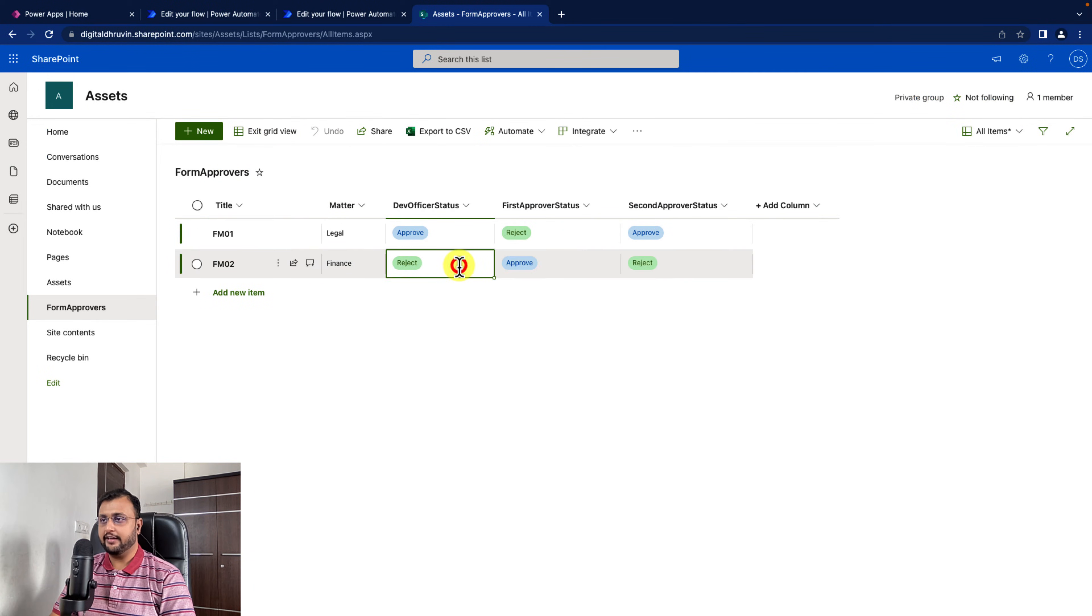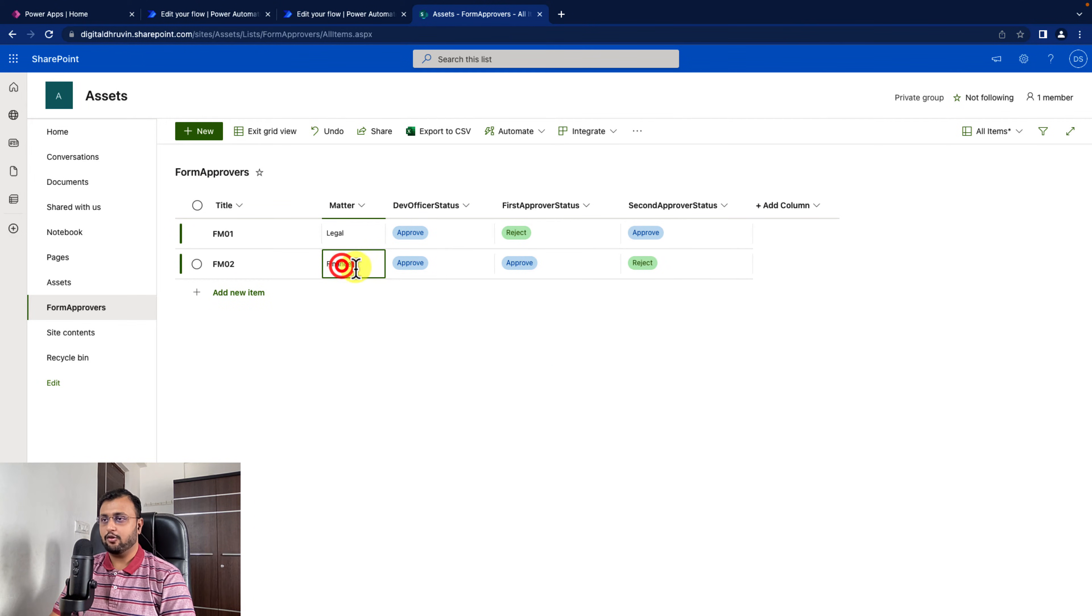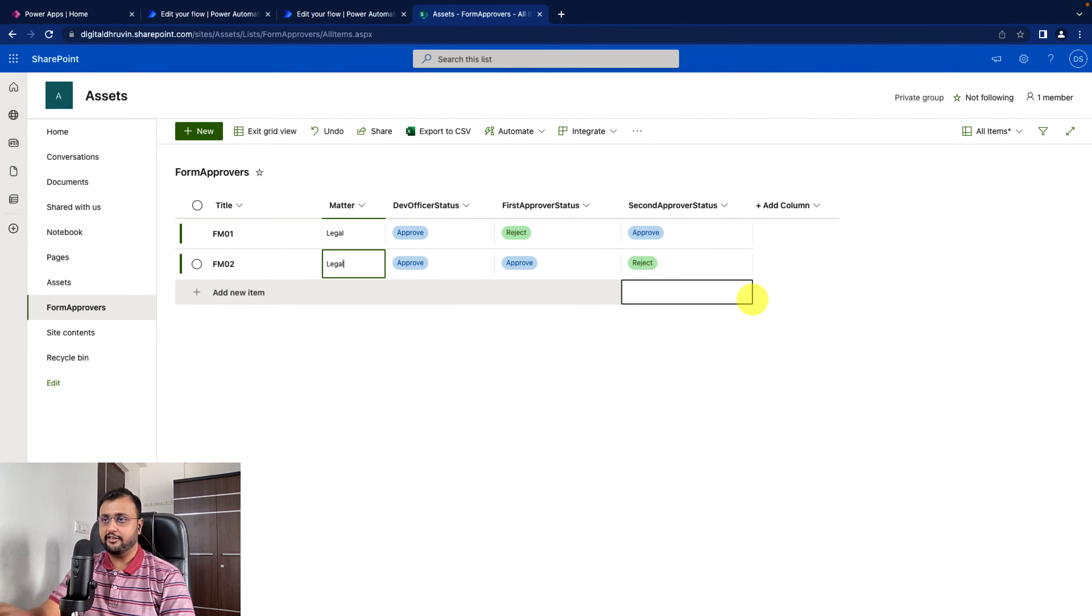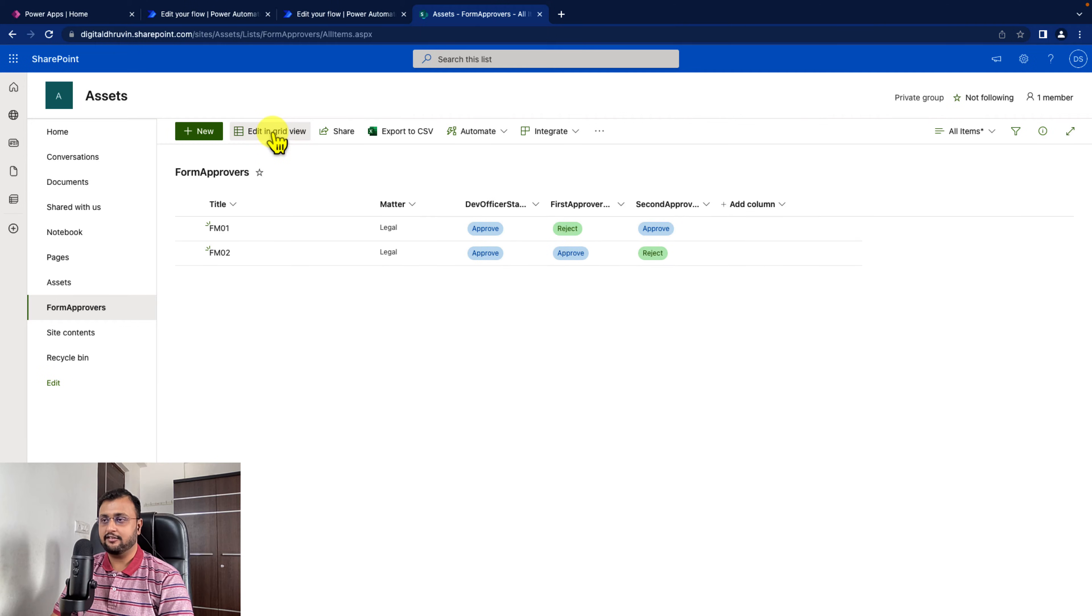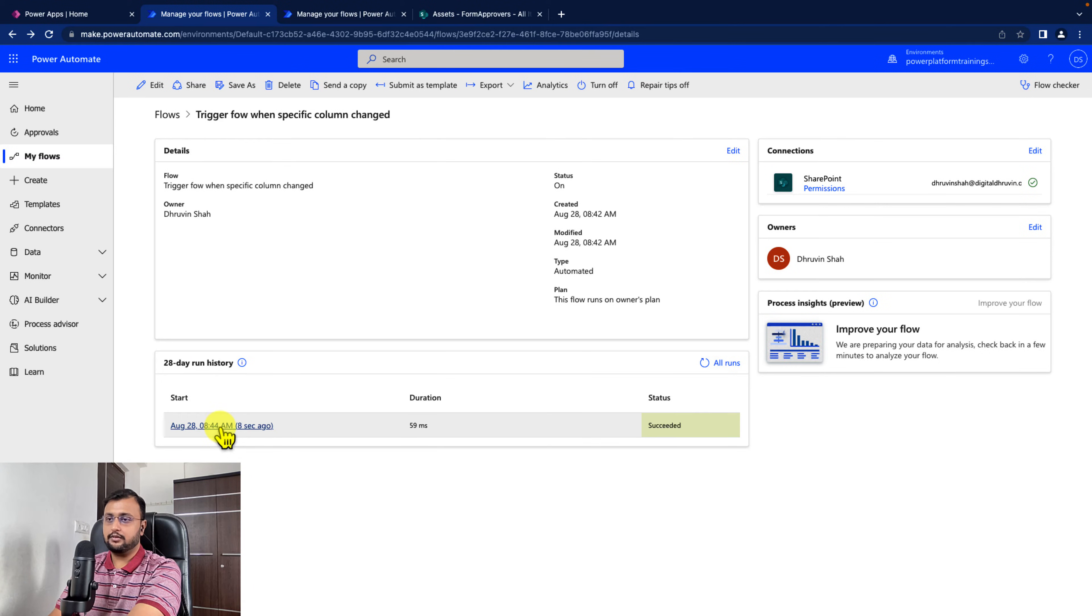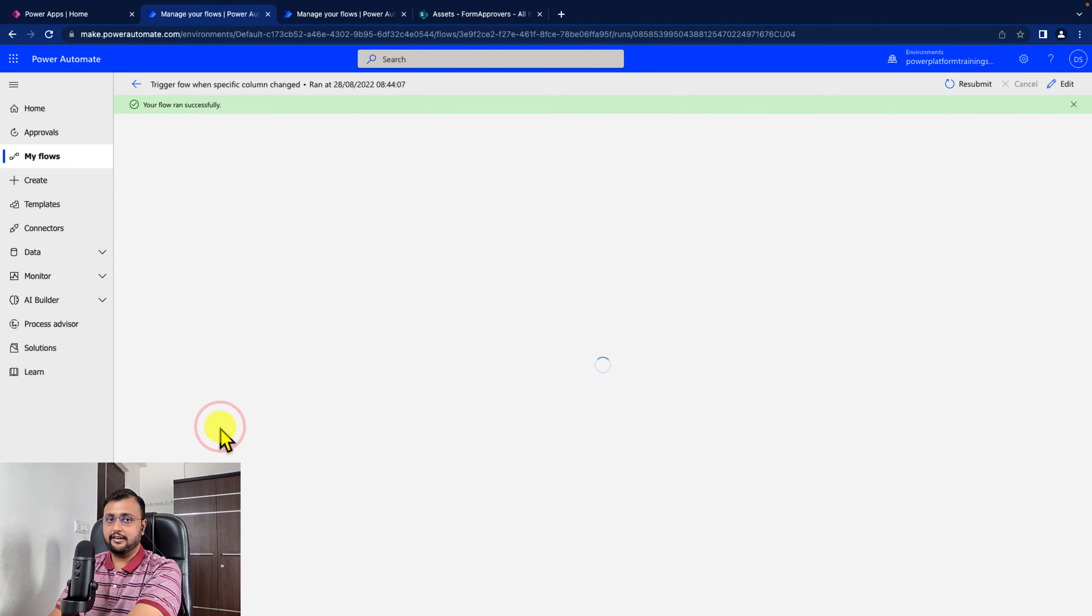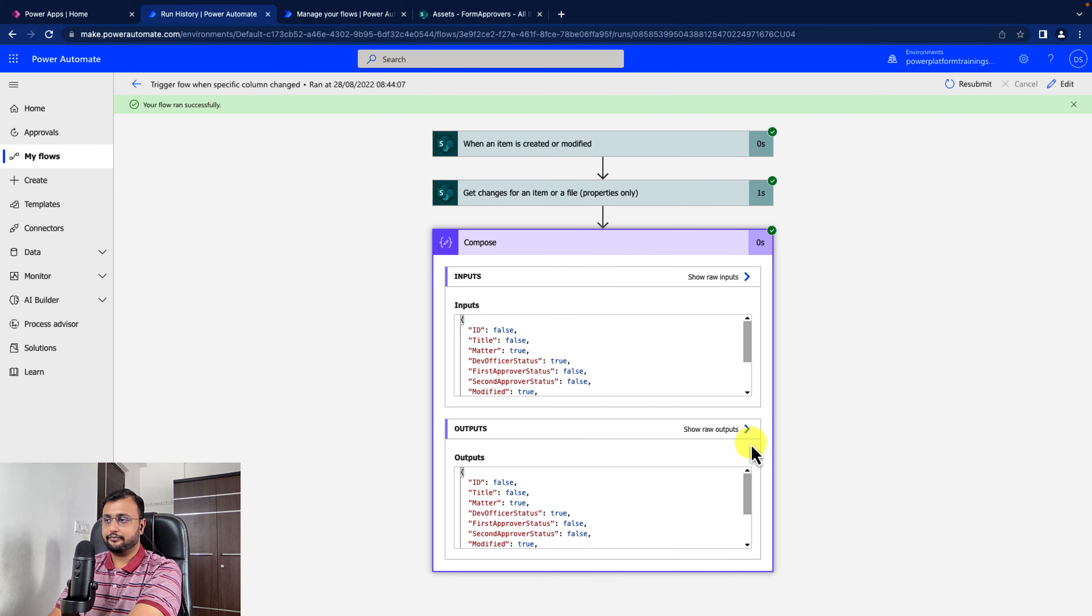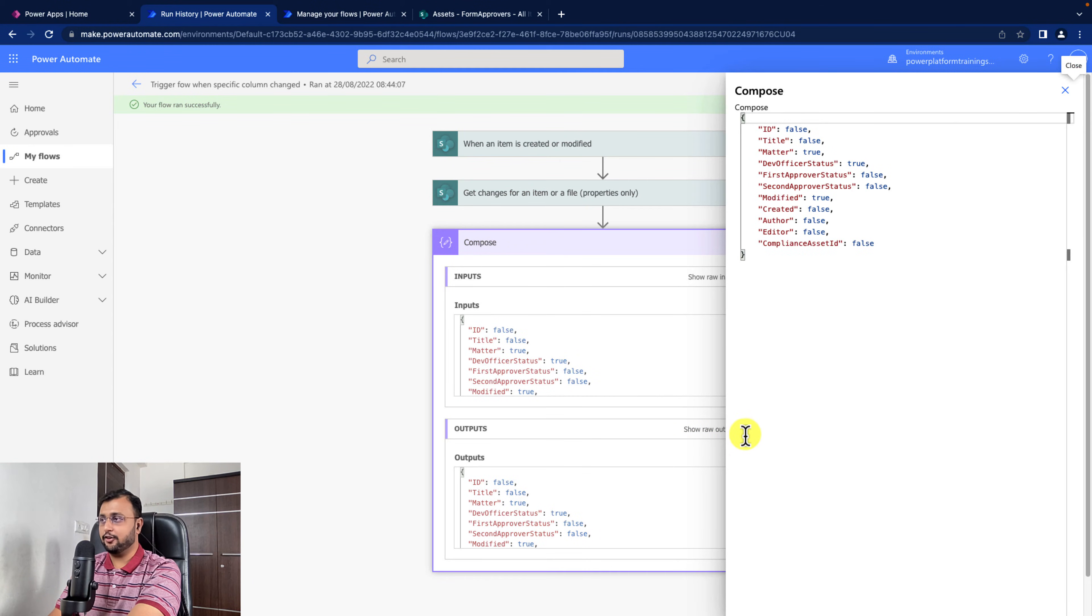I'm going here and for form 2, I'm just making from reject to approve. And I'm changing finance to legal. So I'm changing two column values. Let's see what will happen. The flow ran successfully. Let's check the flow run. I'm expanding the compose action.